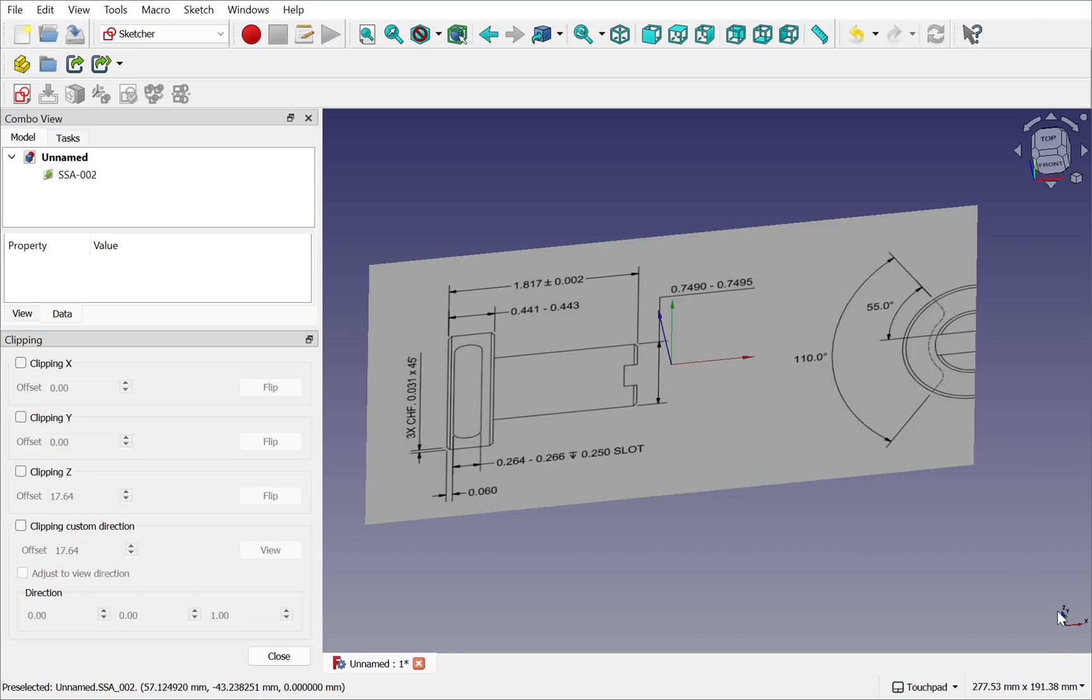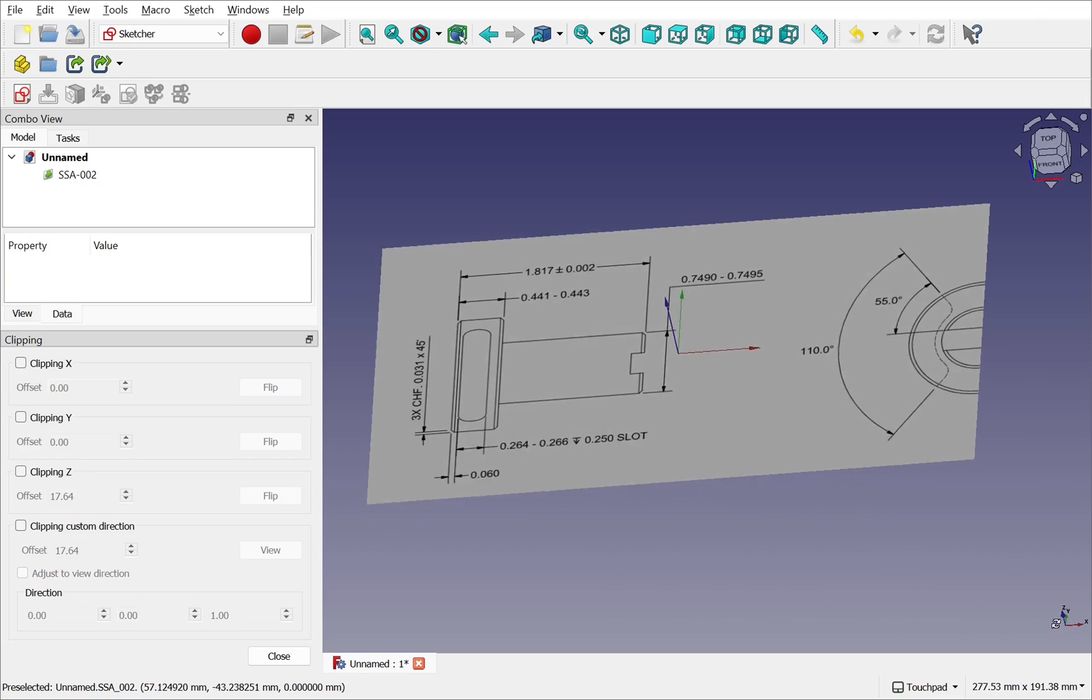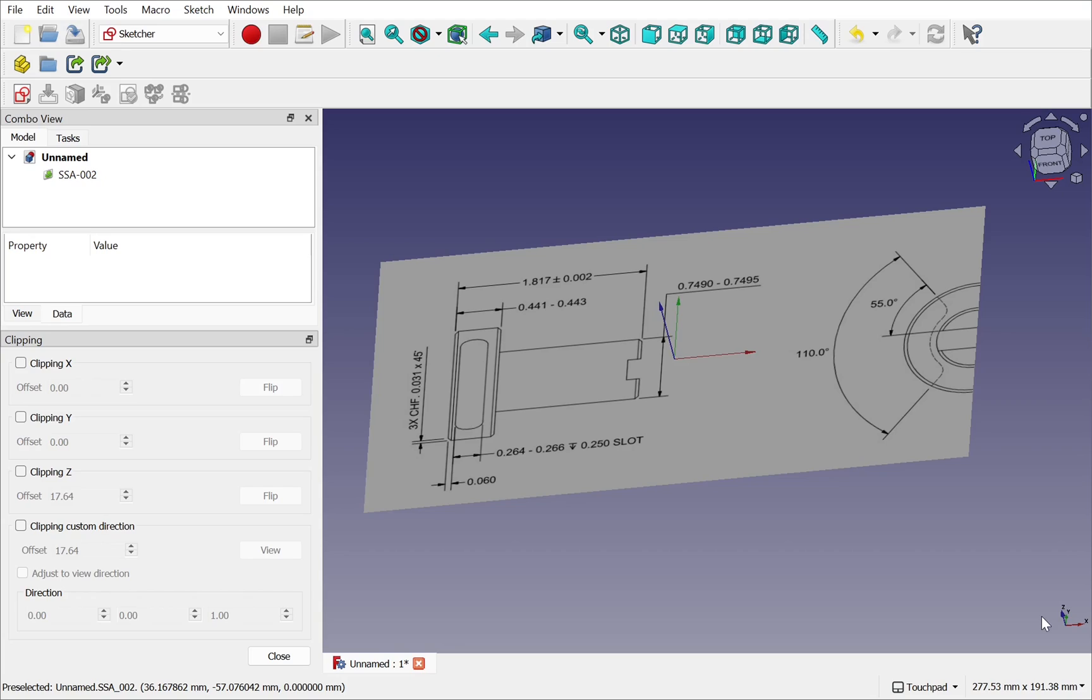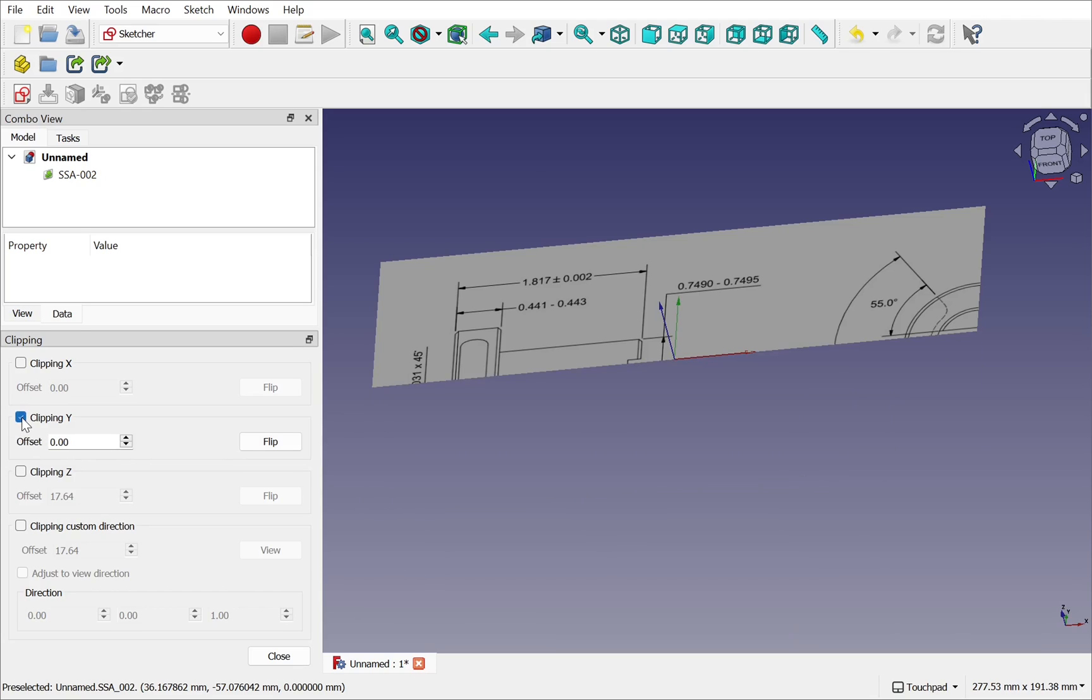Then I can use the clipping plane to see a half view of this image. So if I look at my axis down here I can see that the y-axis runs this way. So I'm going to clip across that y-axis half in the image.